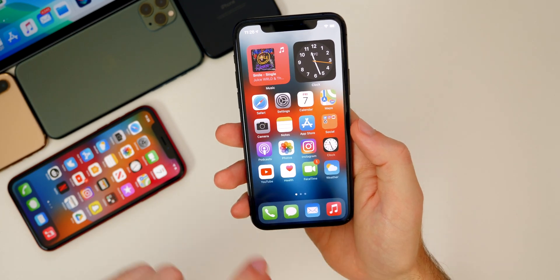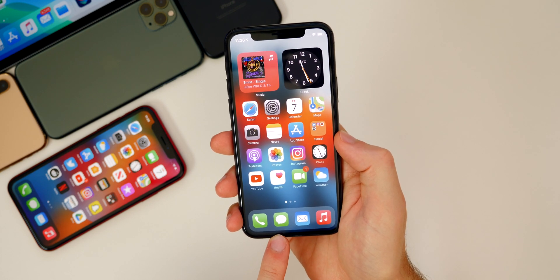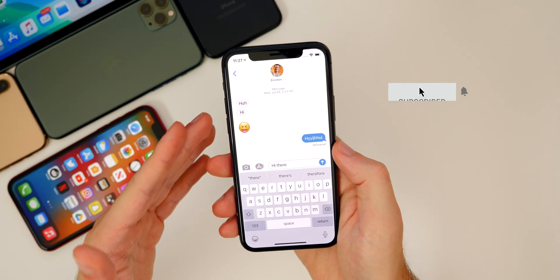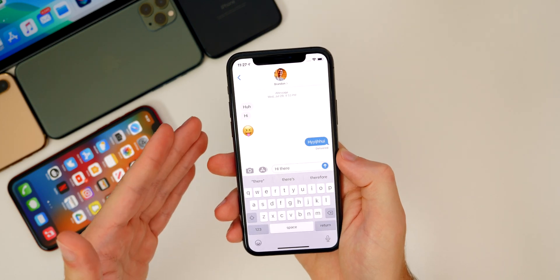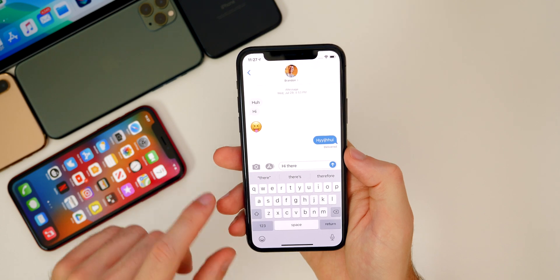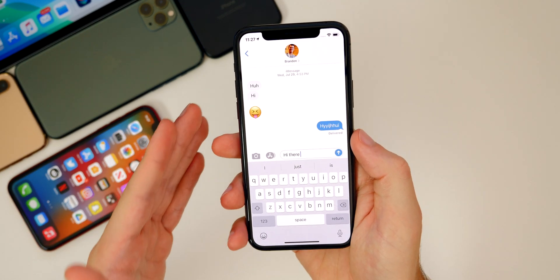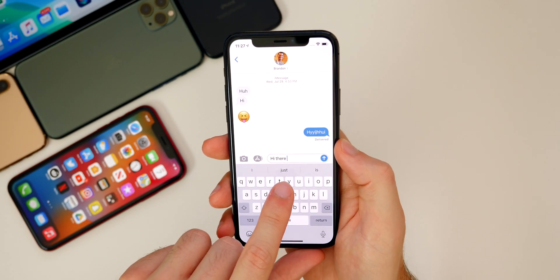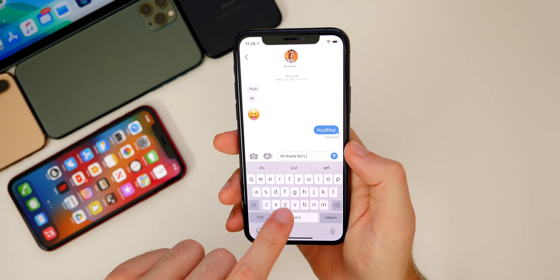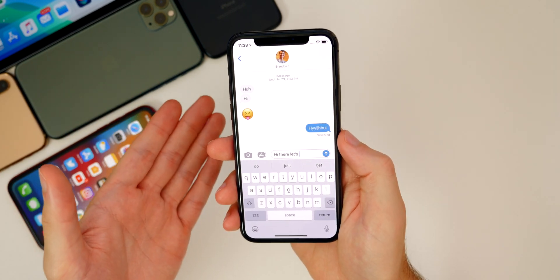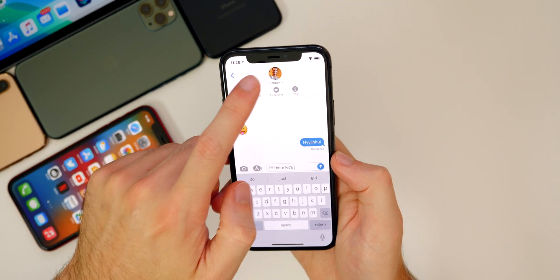The most talked-about issue in Beta 4 is the Messages application. A lot of people have it worse than me, but Messages has been pretty bad — it's overall just sluggish and sometimes freezes for two to three seconds before I can do anything inside the app. I also have issues with predictive text — it will show up words I've never used before, and sometimes it will just replace the word I'm typing with something completely random that doesn't make sense in context.